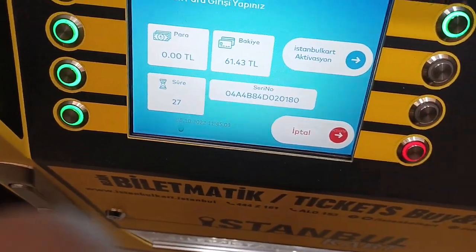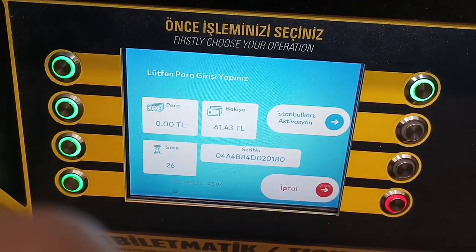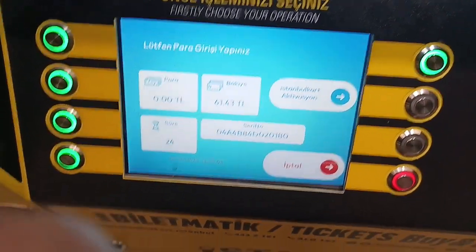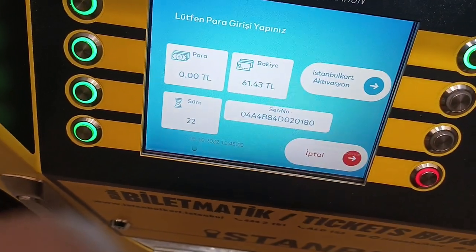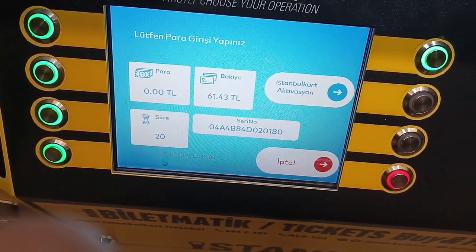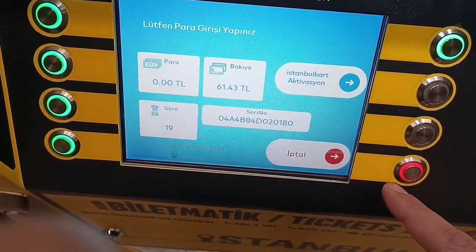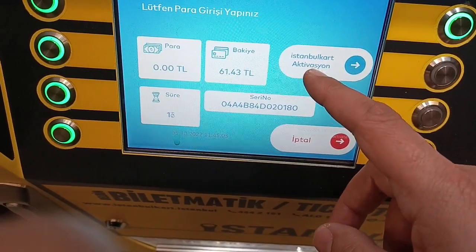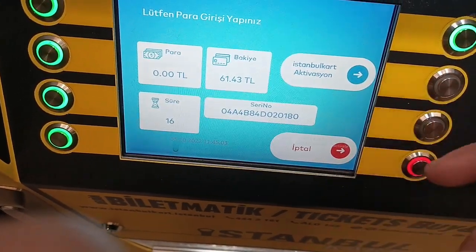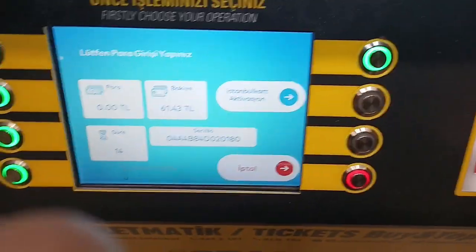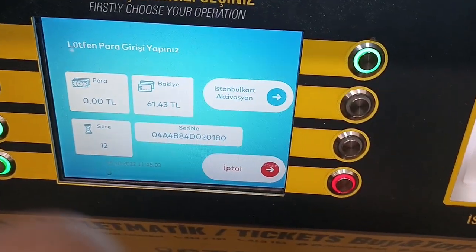But if I put it again, it should say 'bakiyya' — I think that means like what's left of it — and 'iptal', which means cancel, and that one activates, so I think that means activation. So that one has got like 61.43 lira.